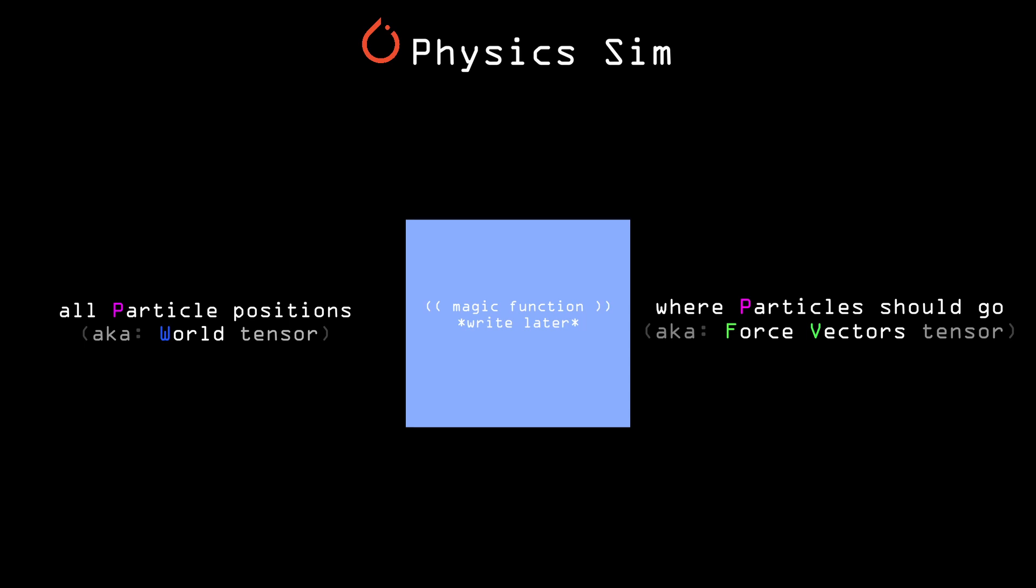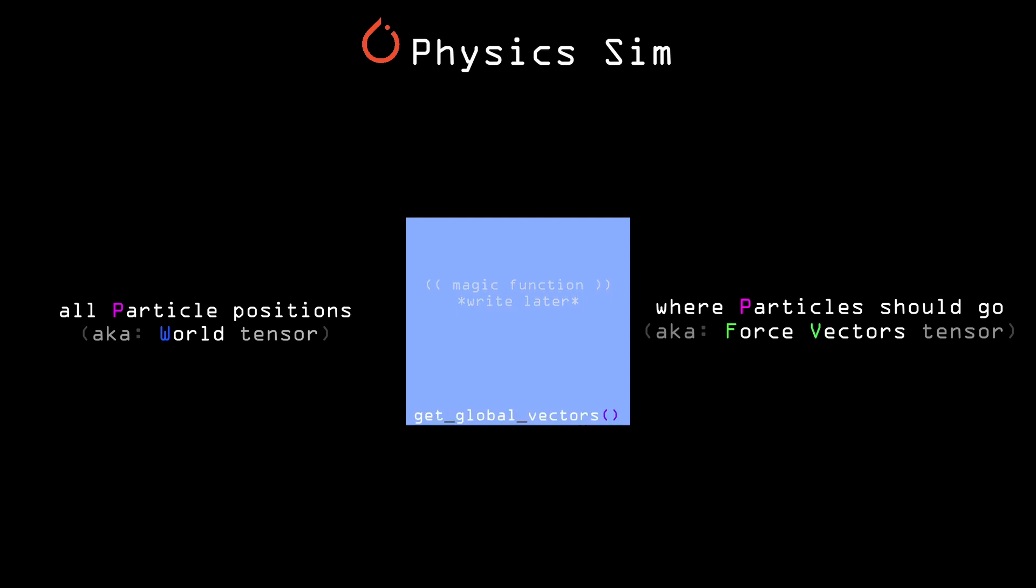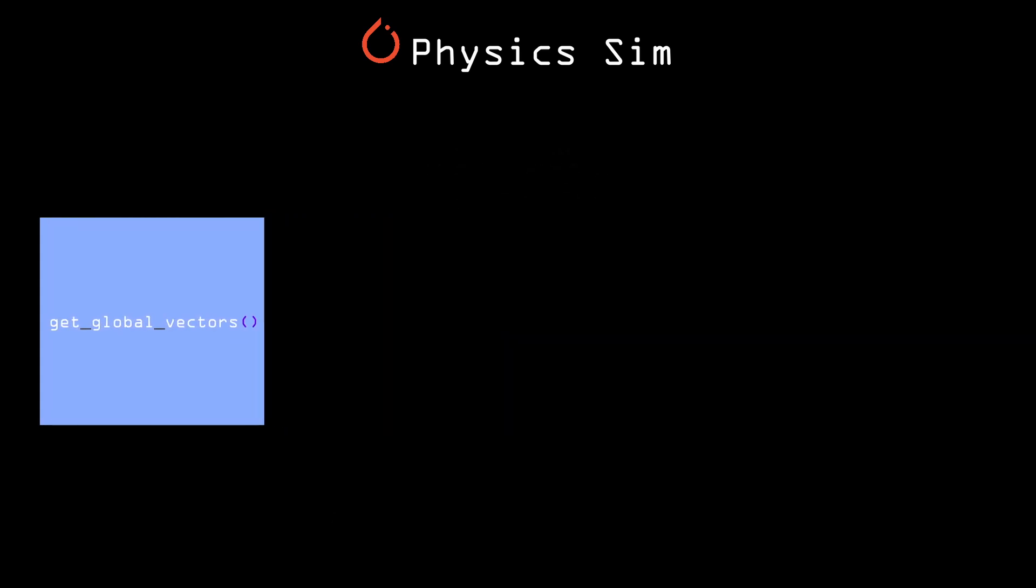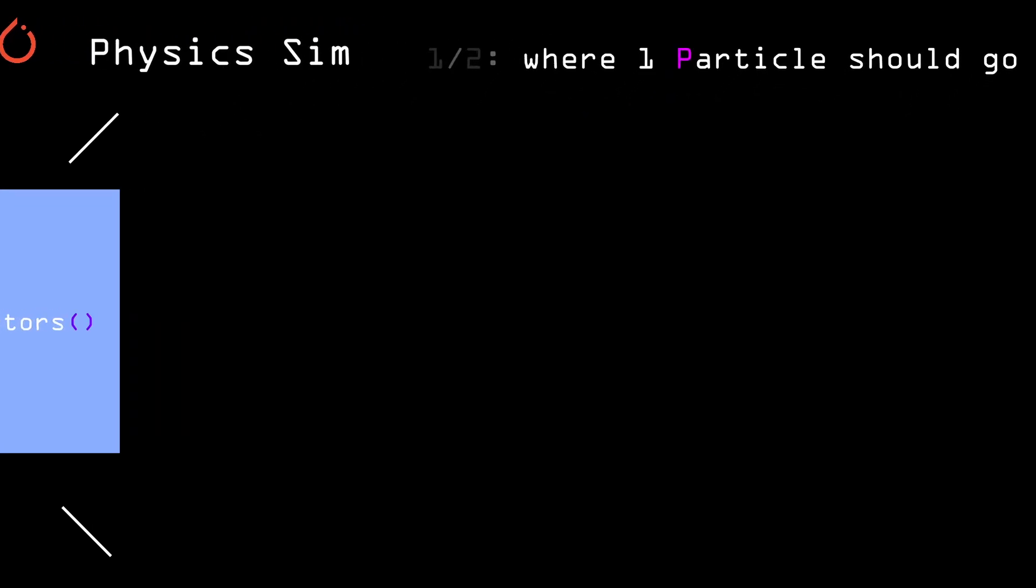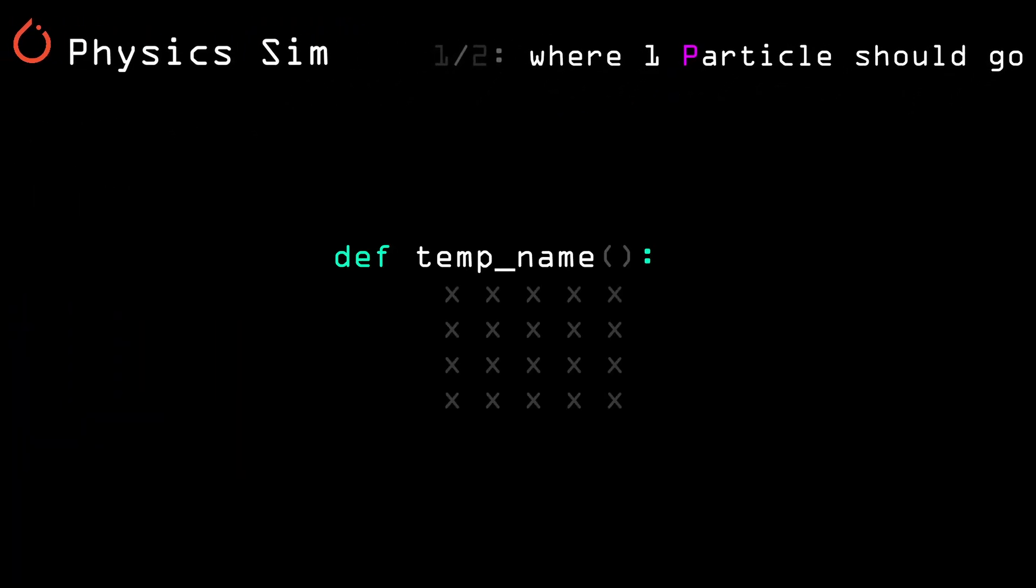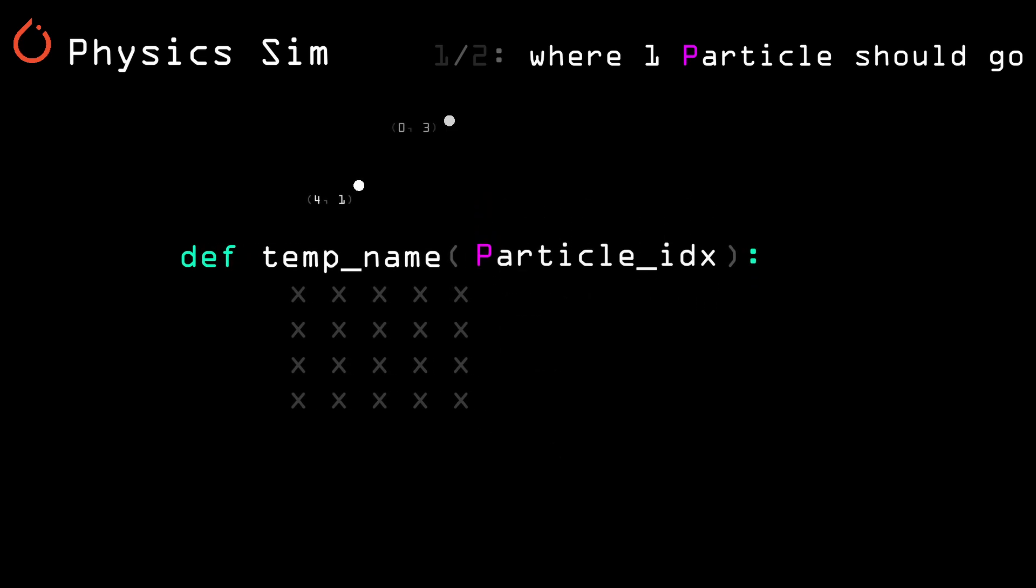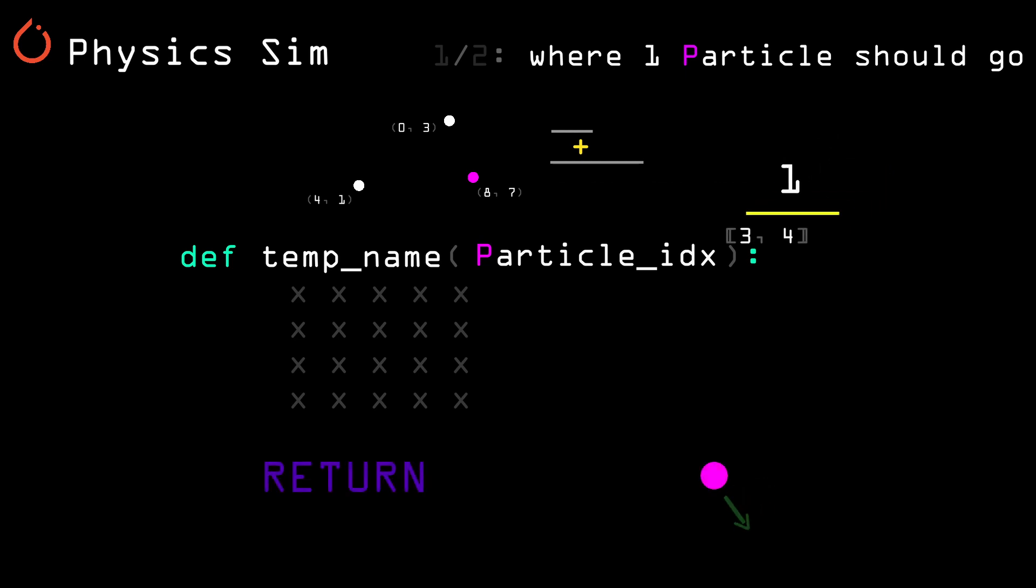Let's give that function a name. Get global vectors. And to code it, we'll break it down into two parts. Part one of two, calculate the vectors for a single particle. This was done by a function that inputted the index of the target particle, then added up all the distances from that specific particle to the rest of the particles, and finally, returned the inverse of the distance sum. This function was called get single particle vector.